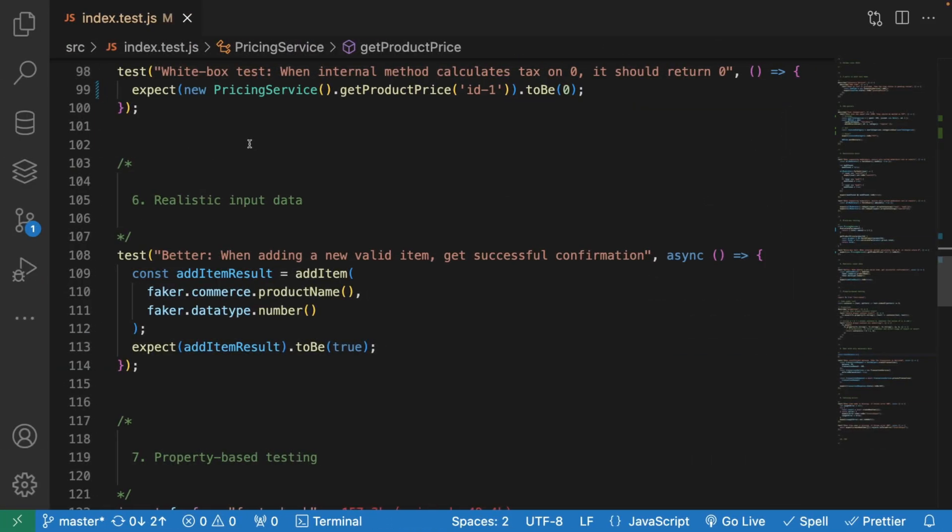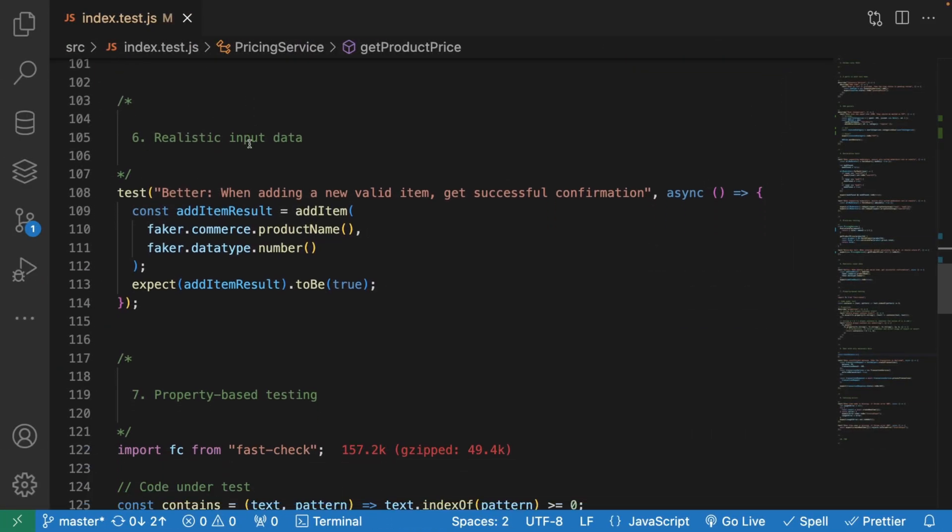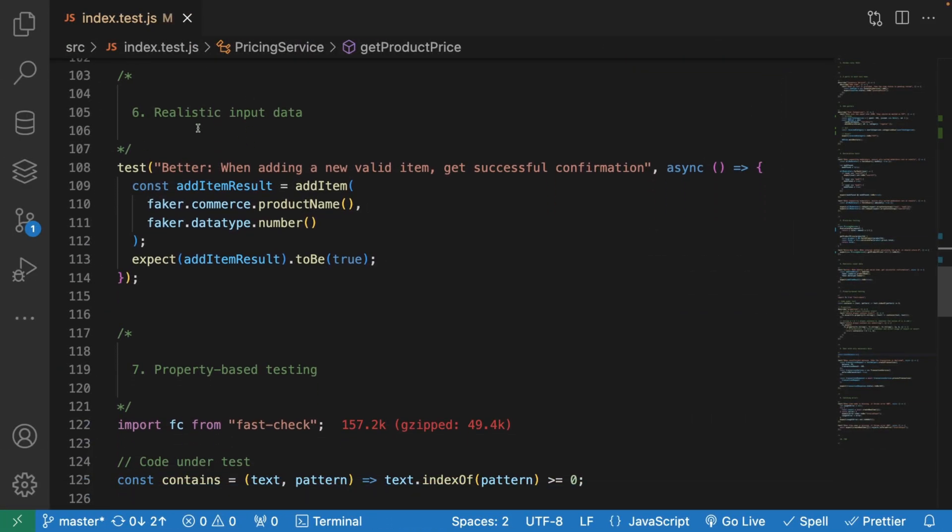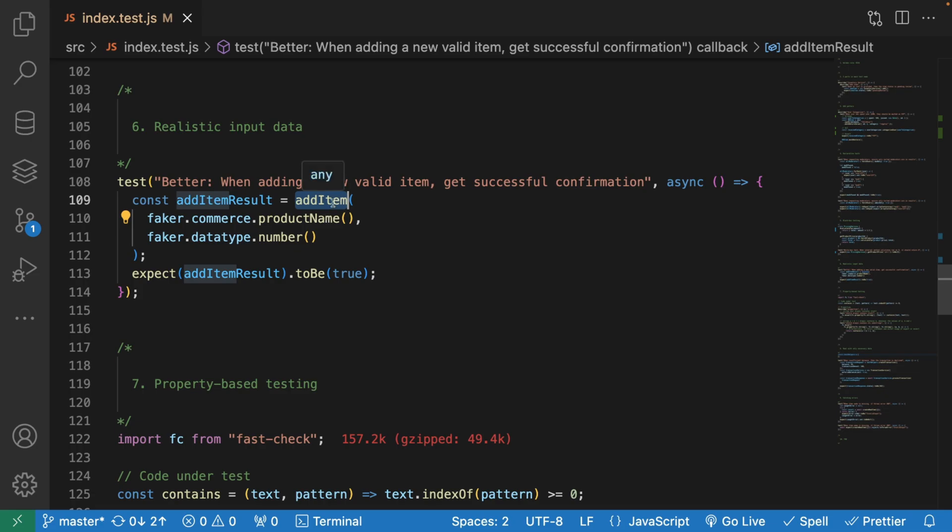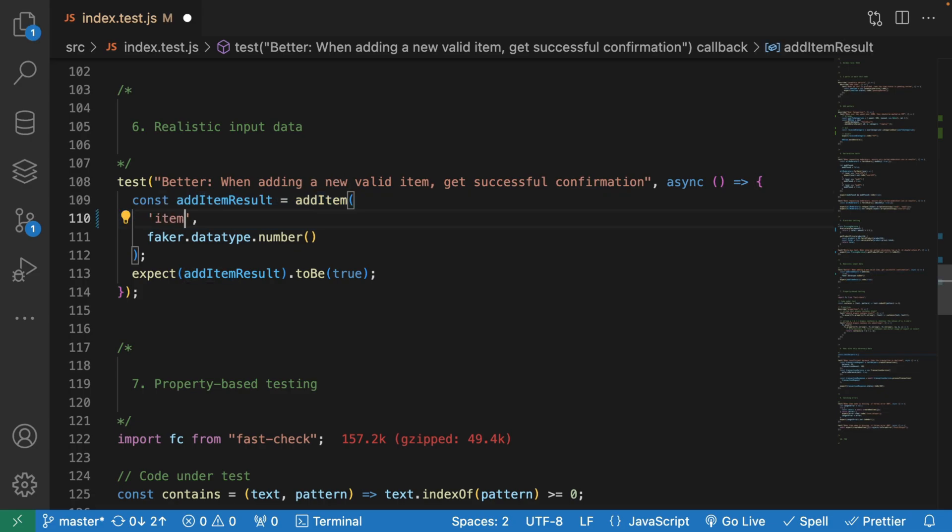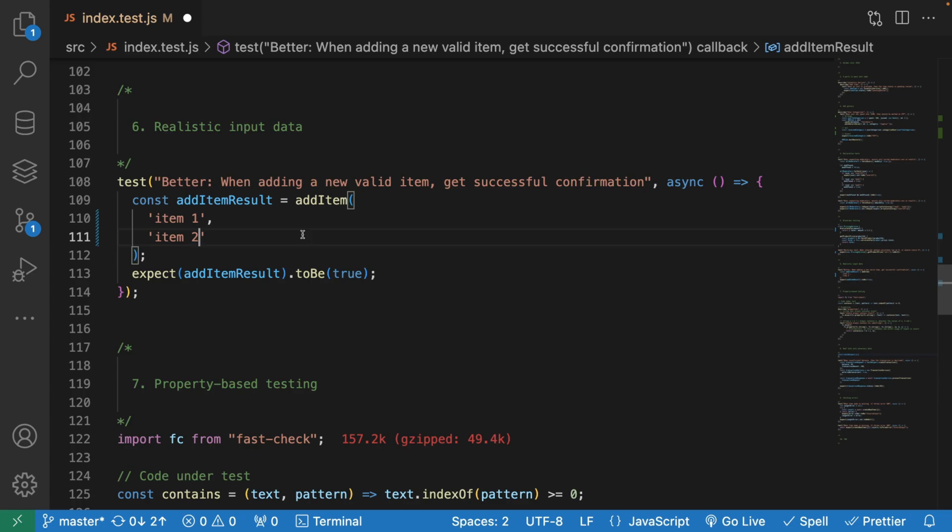We left off at the sixth point, which is realistic input data. When we try to add input to our tests, you can say something like item one and item two, because it's a test and we don't really care about values. But be careful when trying to put some nonsense variables into your tests, because we're going to try to make them as close to the reality as possible. Item one and item two probably are not a good idea.